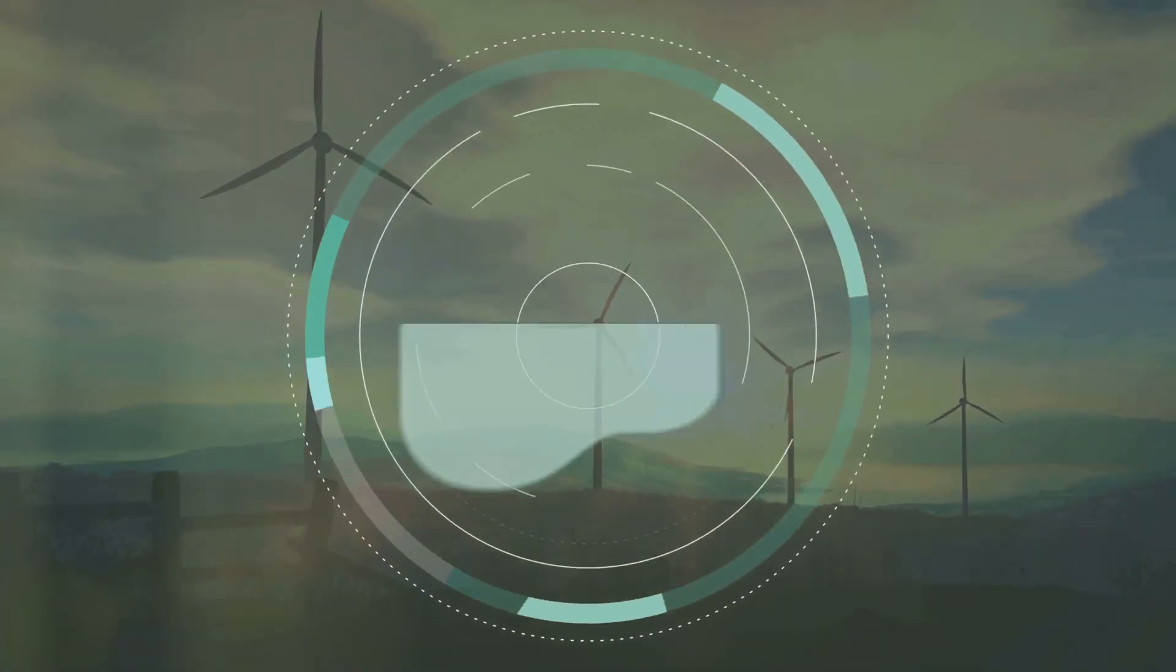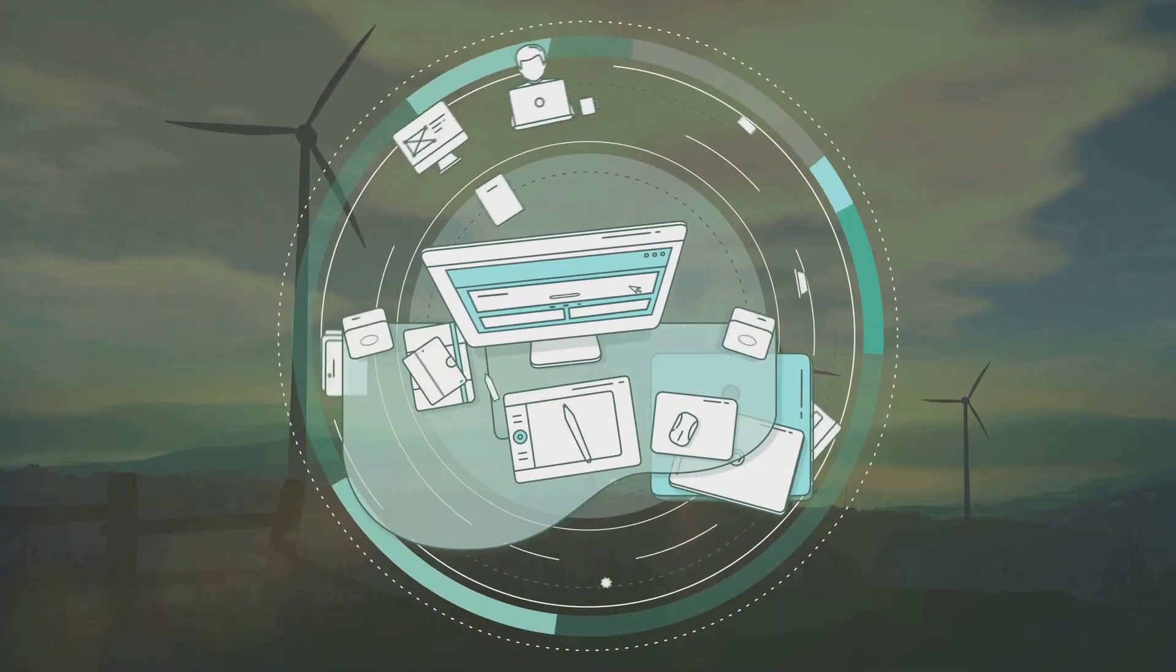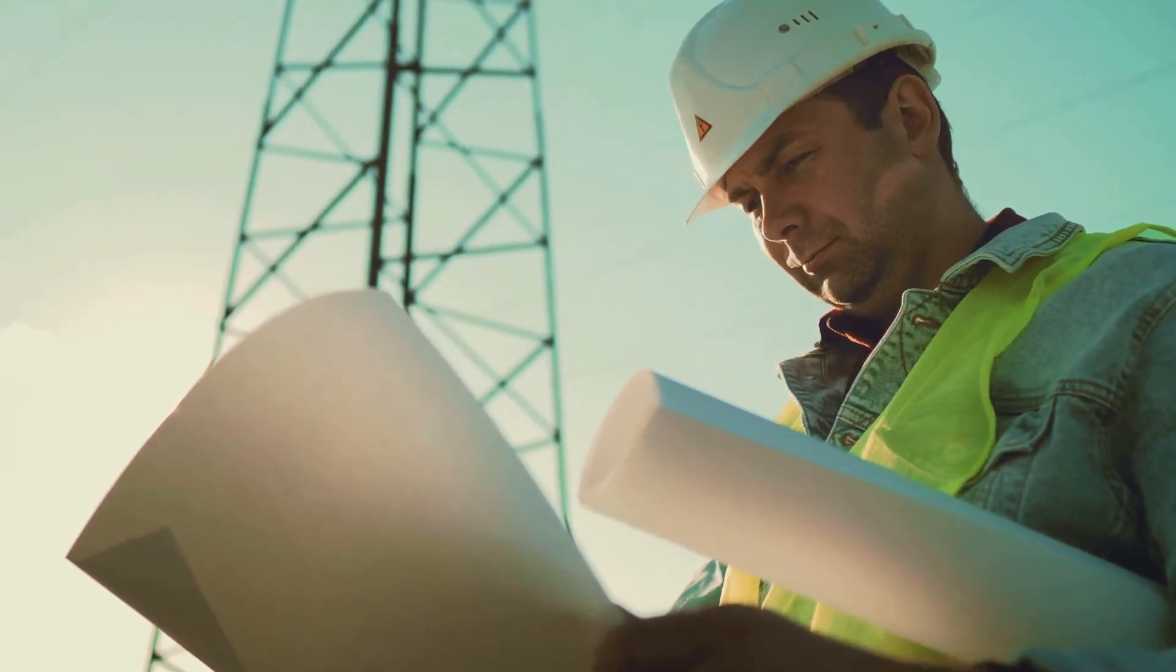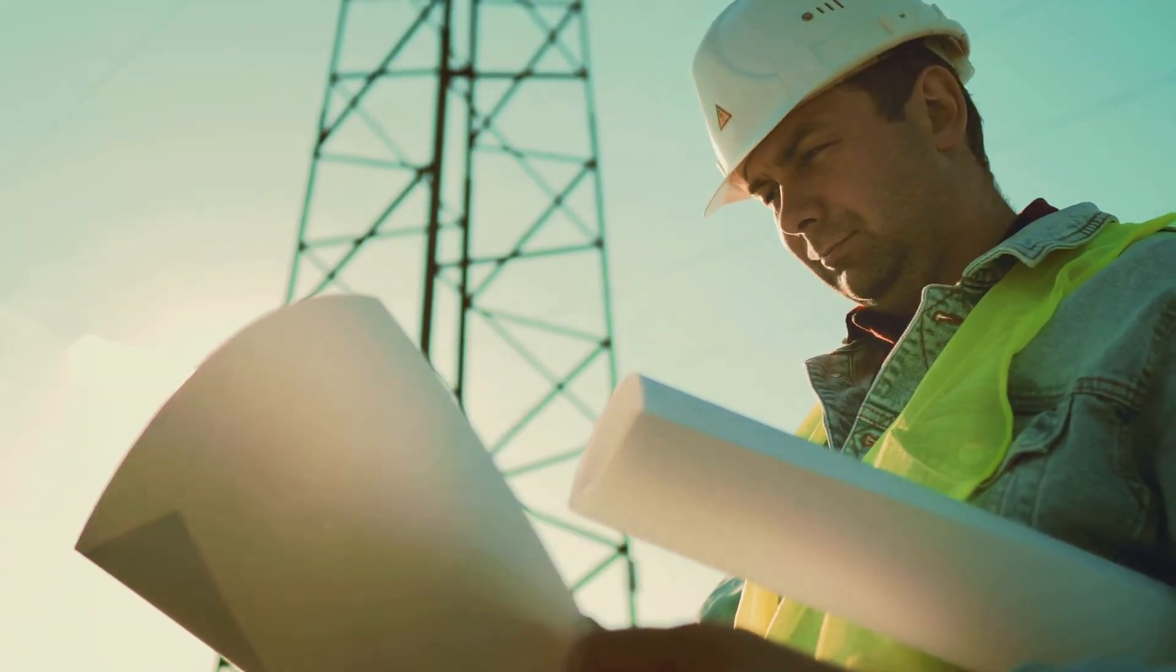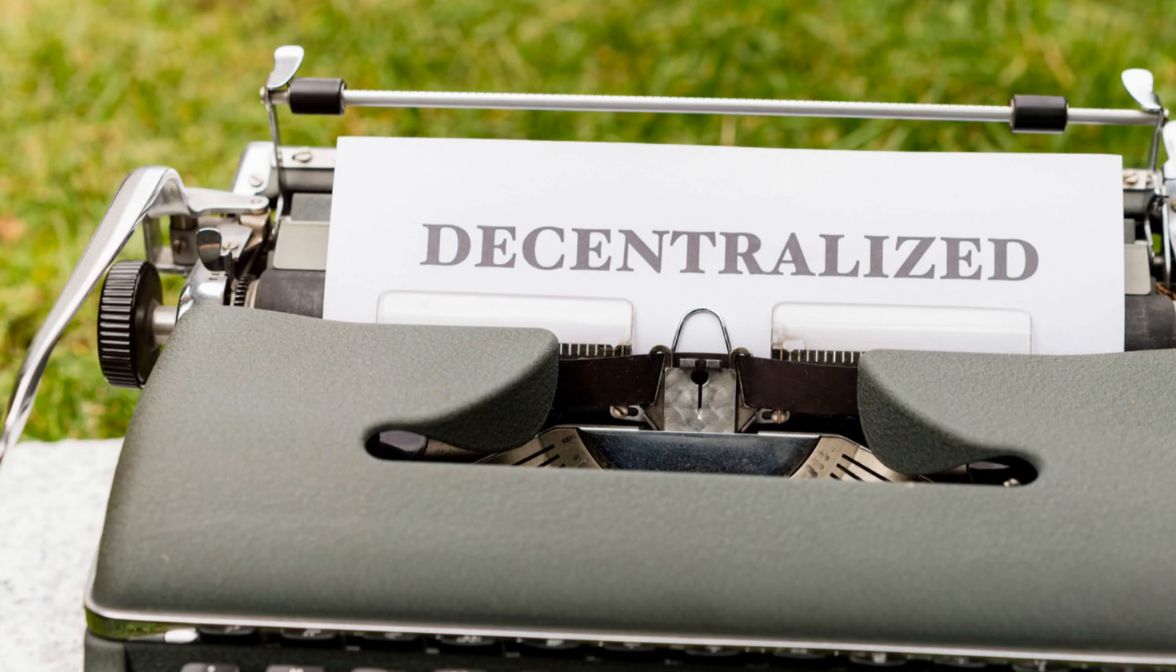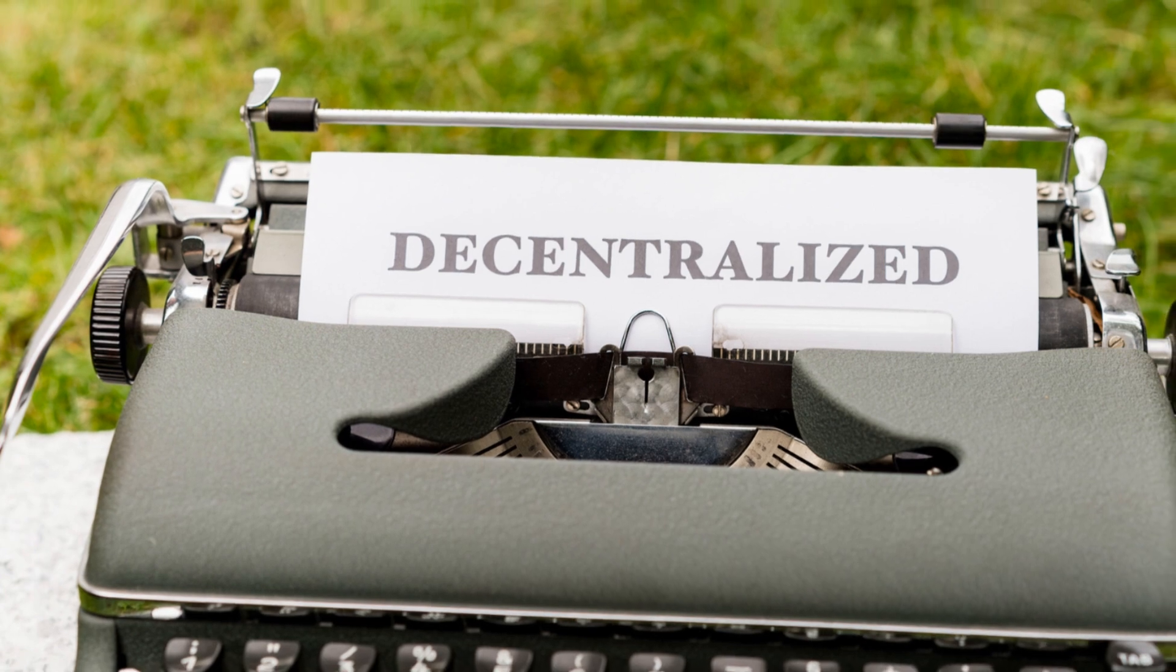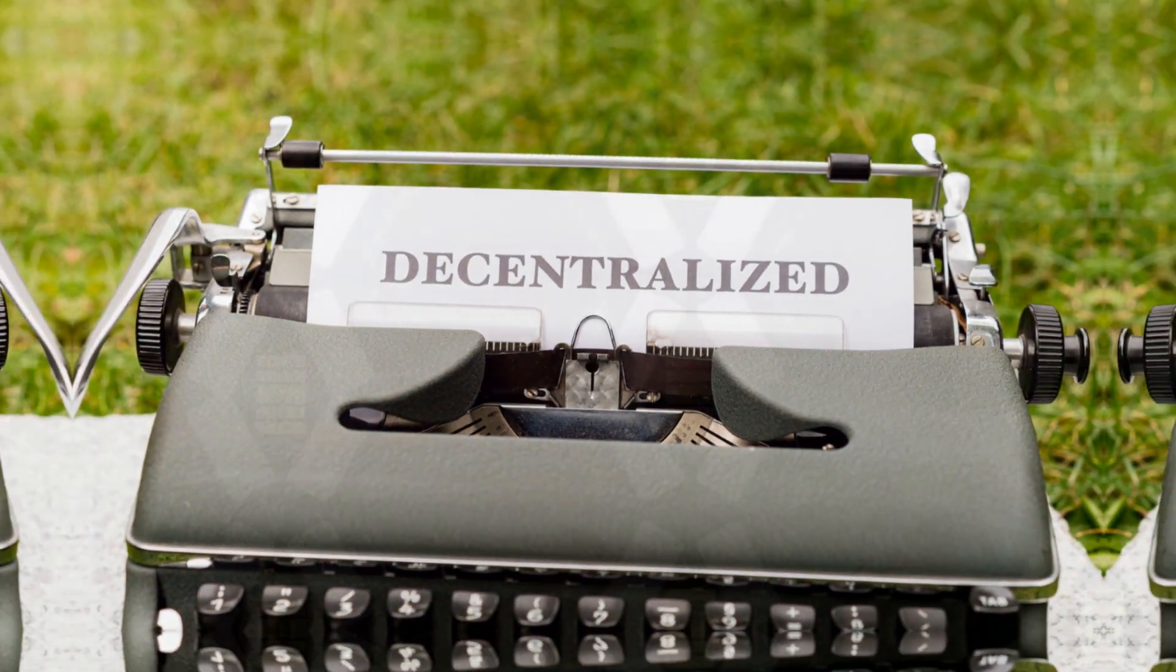Picture this: a smart energy grid buzzing on blockchain. It balances energy supply and demand, executes transactions, and distributes power based on real-time data, all without a central command center. It's like your energy grid just got its own brain.